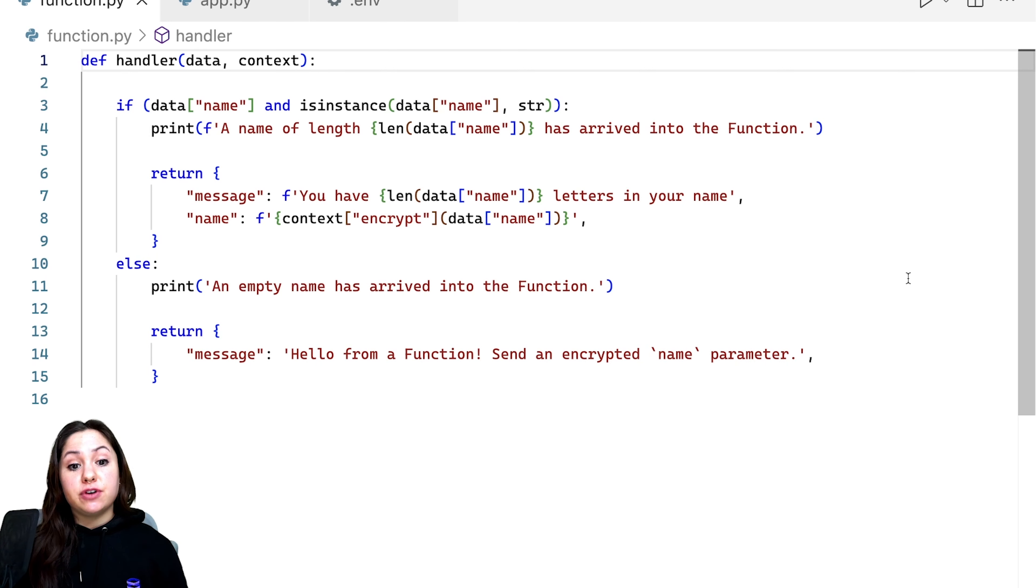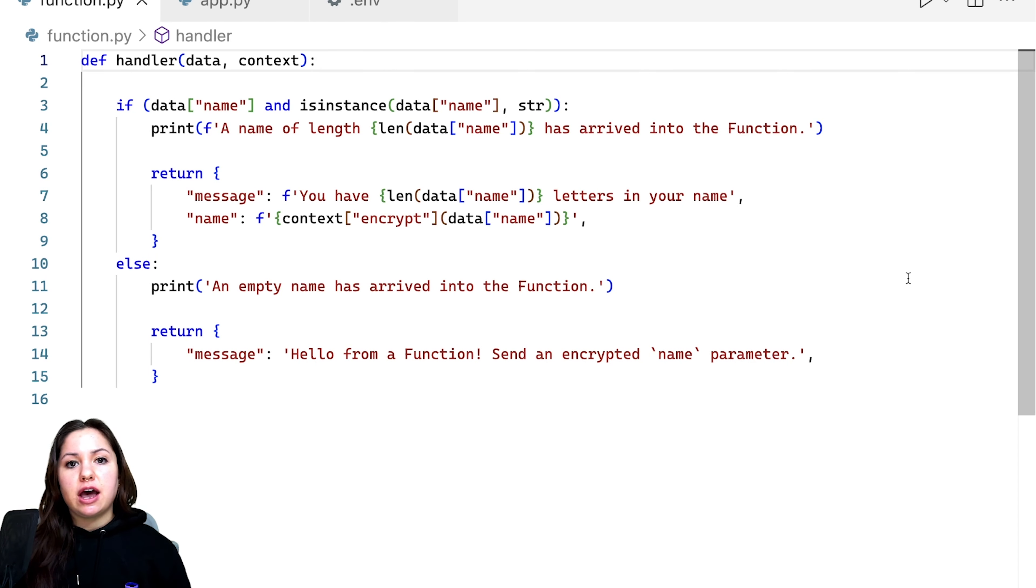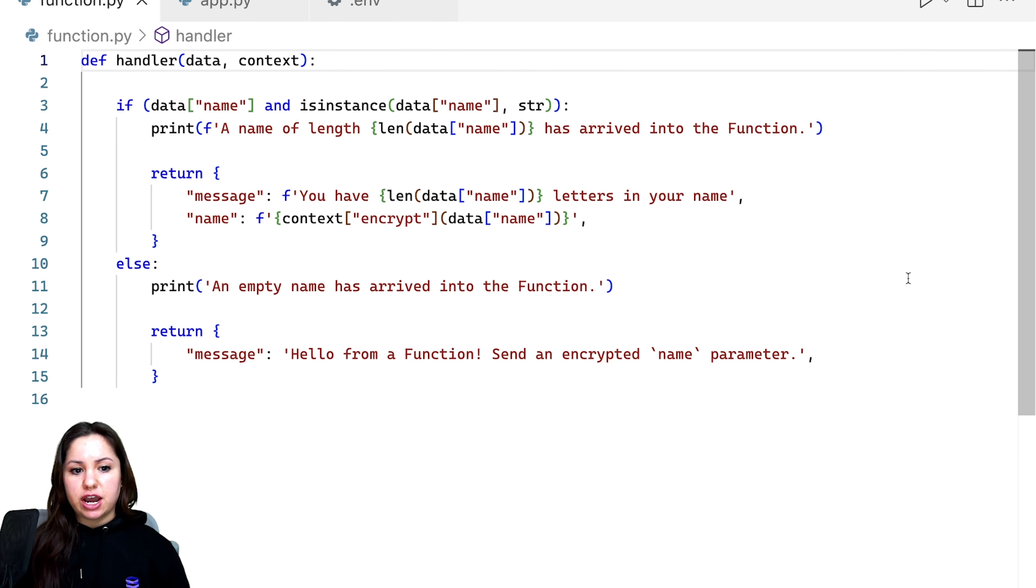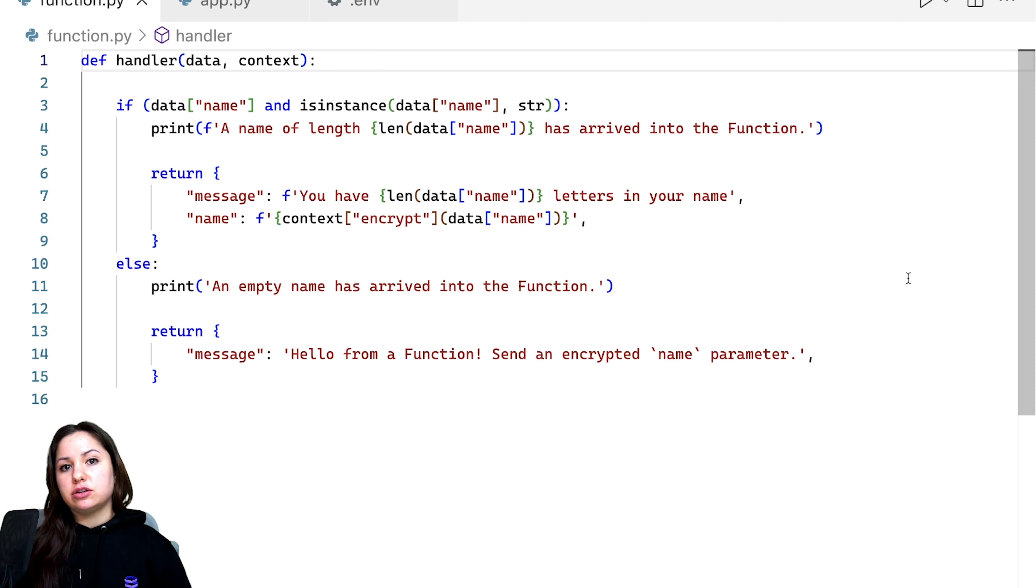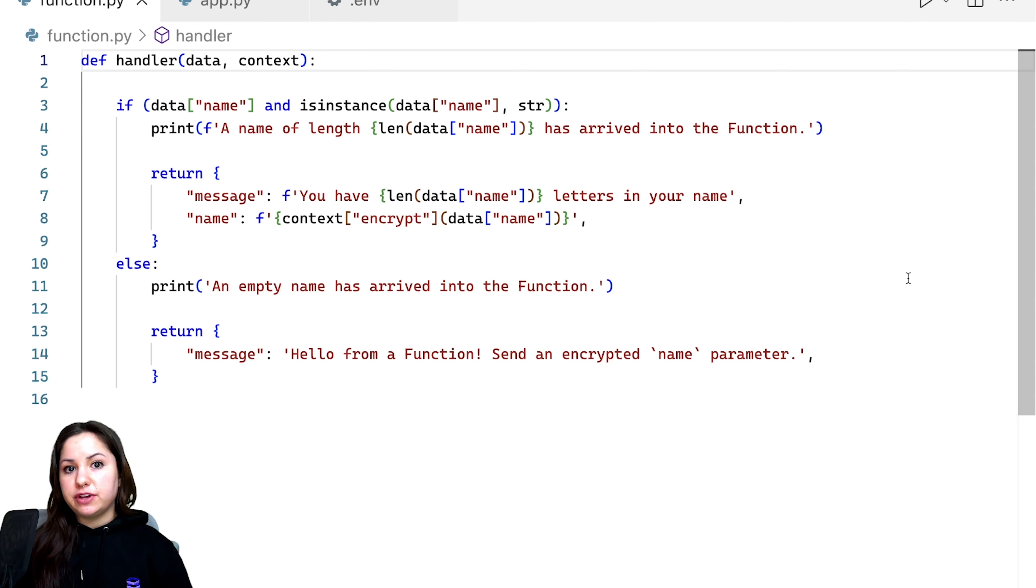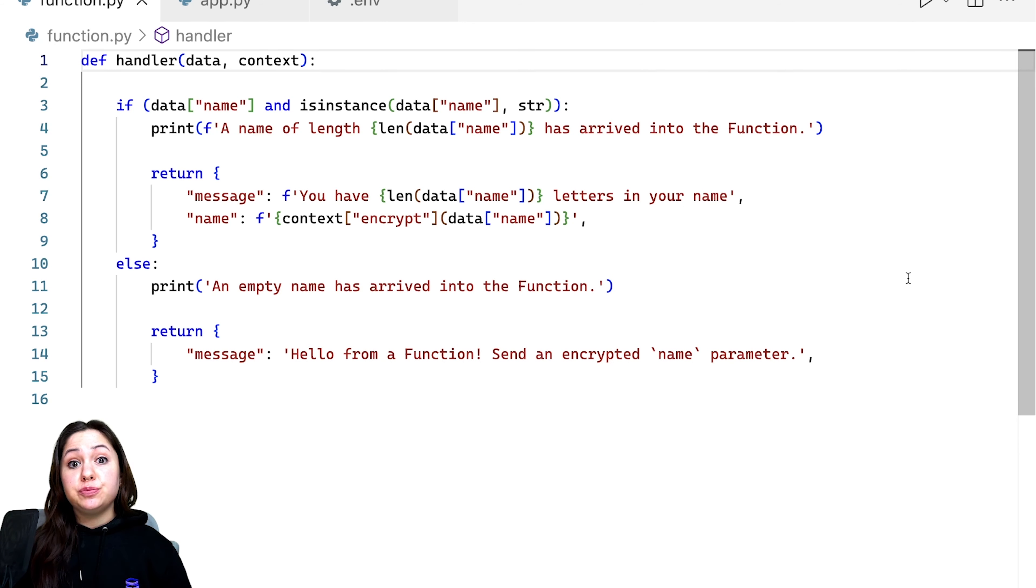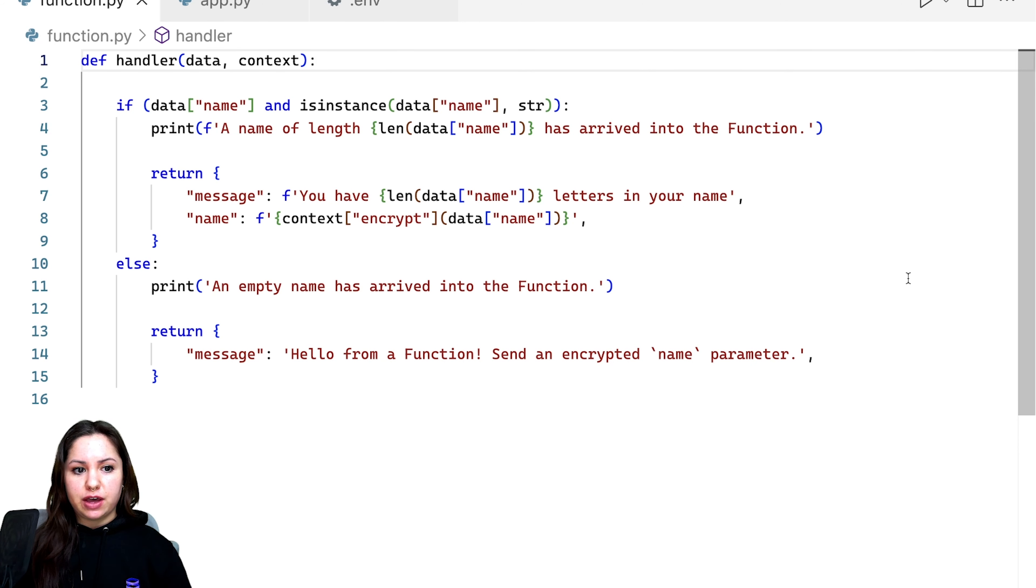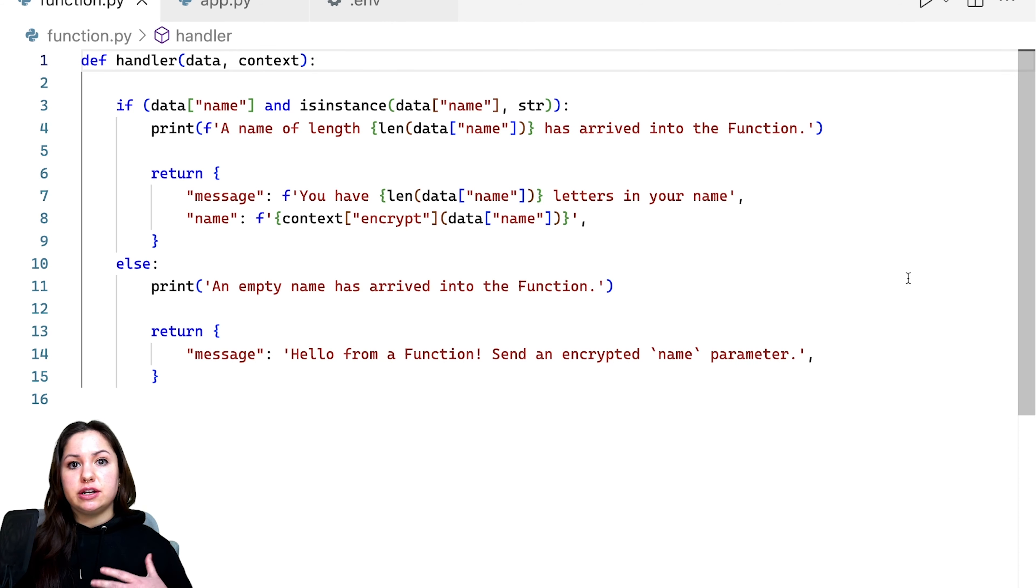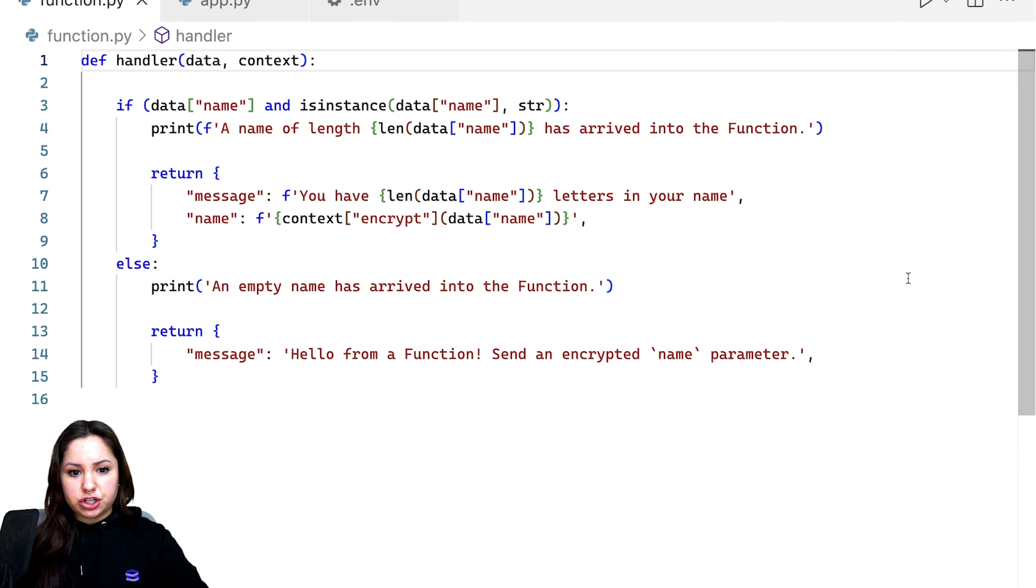So this is the function itself. It's actually a hello world that's already available to you. So if you want to follow along, you can deploy it now and try it out as well. It takes an object and it looks for a key of name in that object, counts the number of characters and the value, and then it returns that information at the end. So it stays encrypted until it hits the function and it's only decrypted when it's in the function.